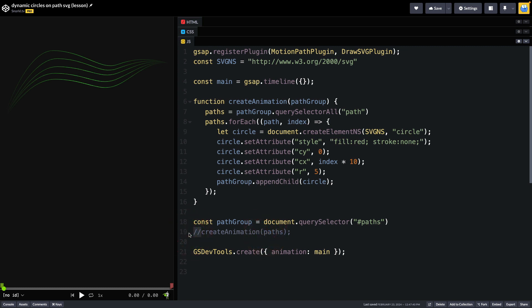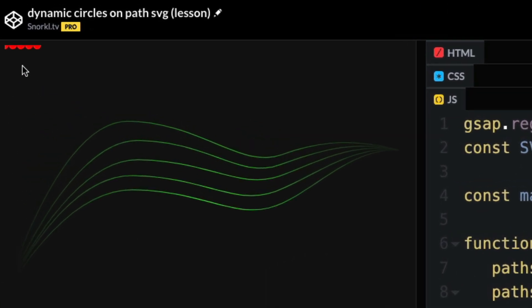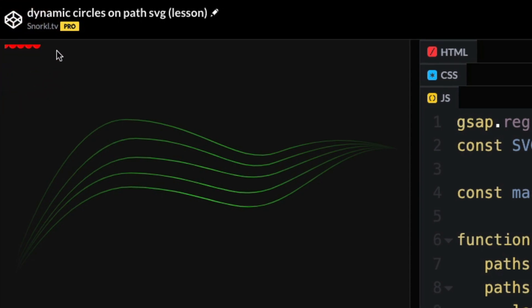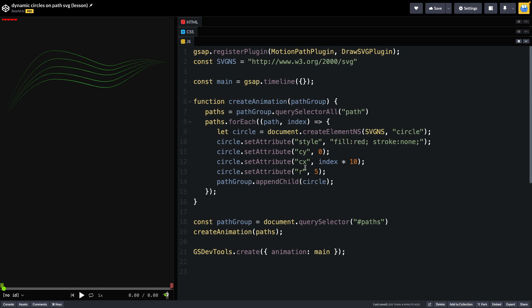So let me just uncomment this function call and now you might notice that there are a few red circles up here and they're all positioned next to each other because I am offsetting their cx value by 10 for each one. I just wanted to prove to you that I could create circles based on the number of paths and get them to render inside of my path group. To get these circles to be attached to the paths and animate on them well that's where my next timeline is going to come in.